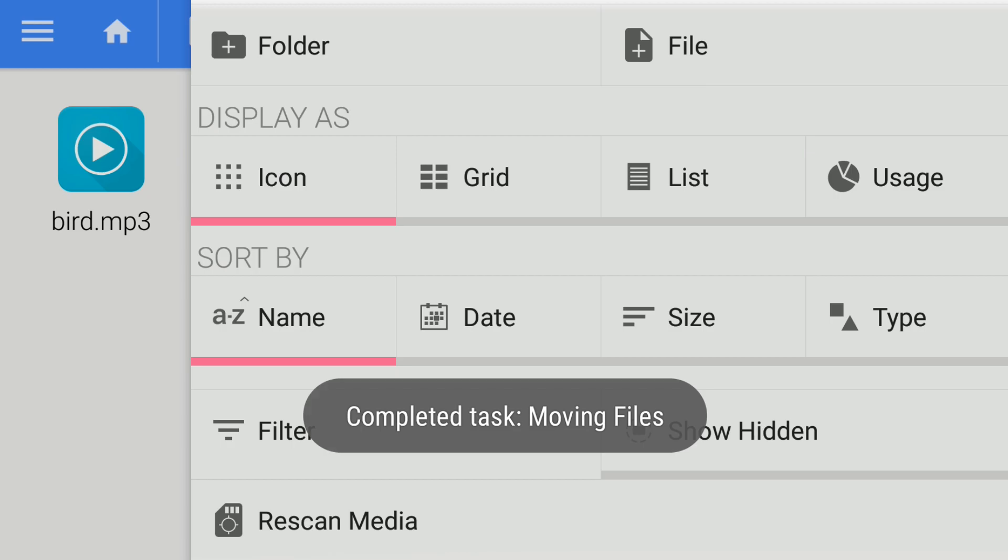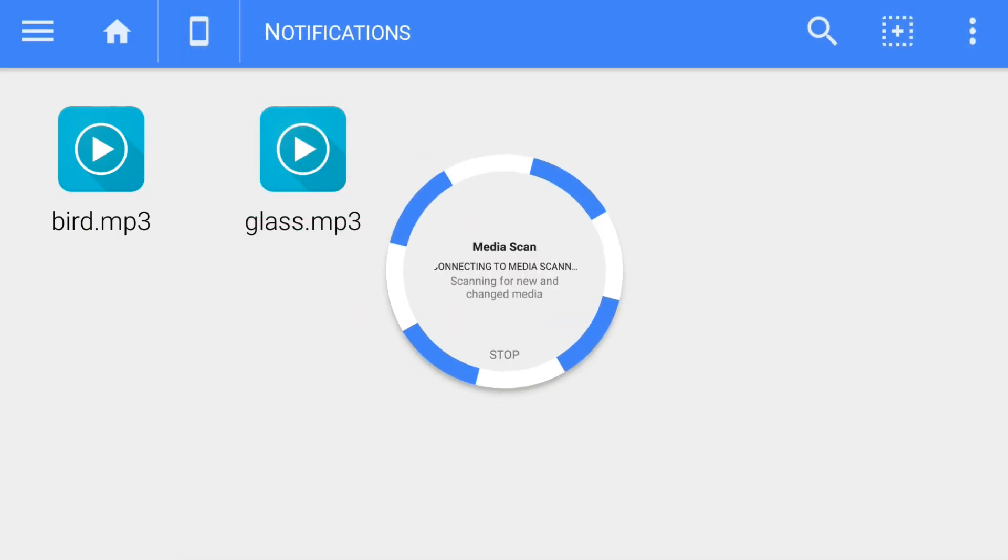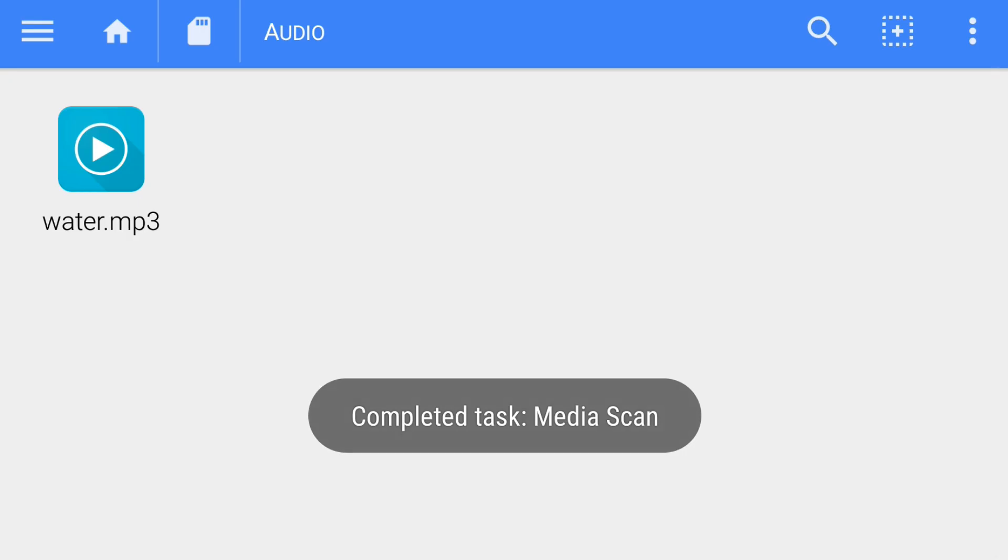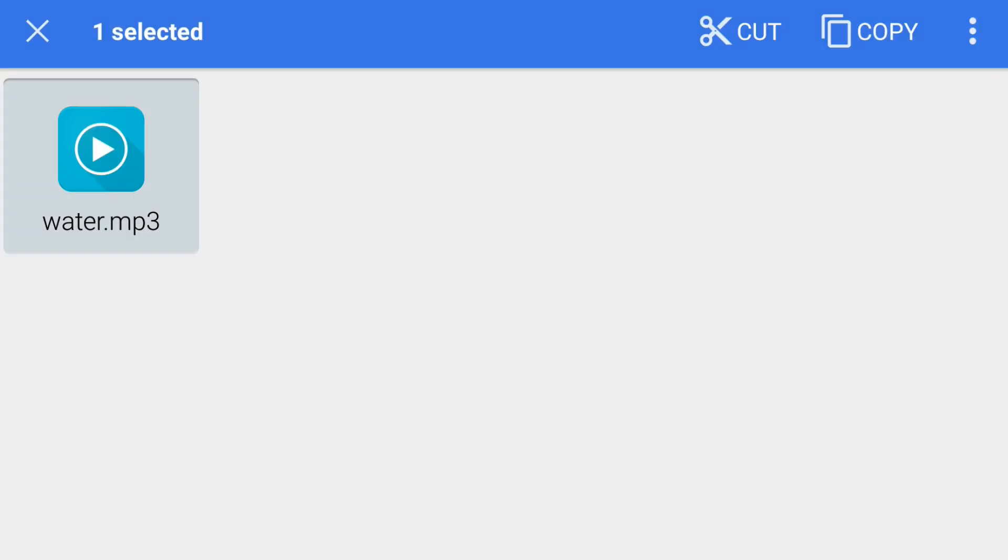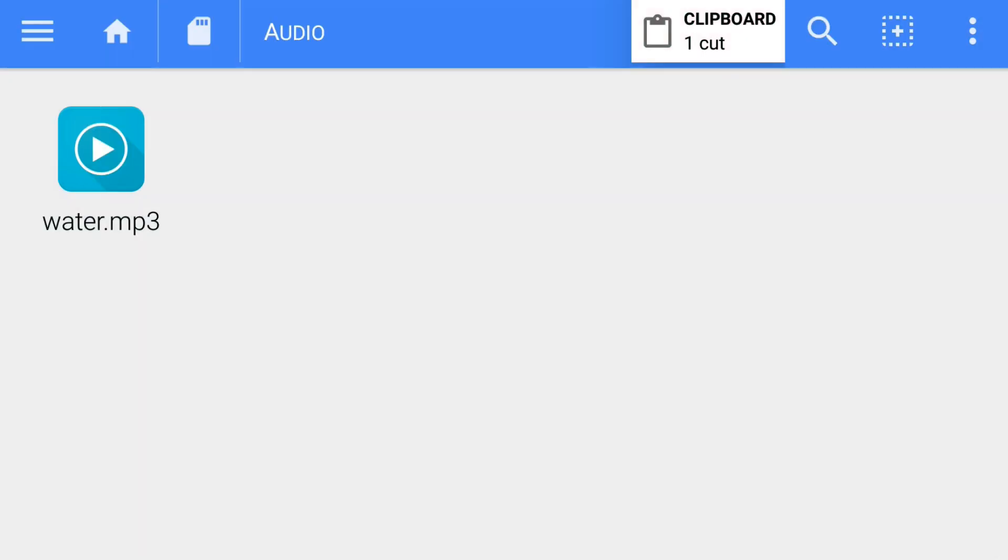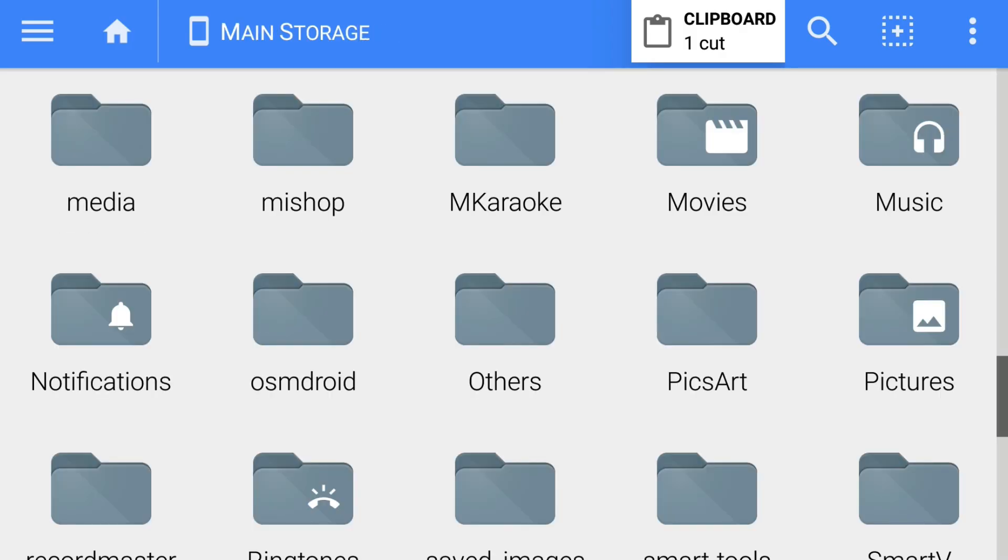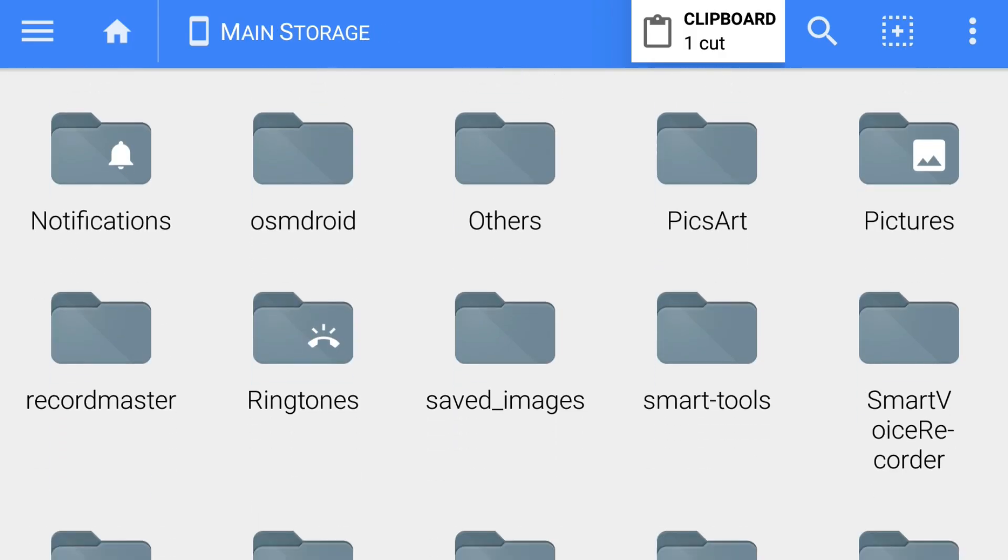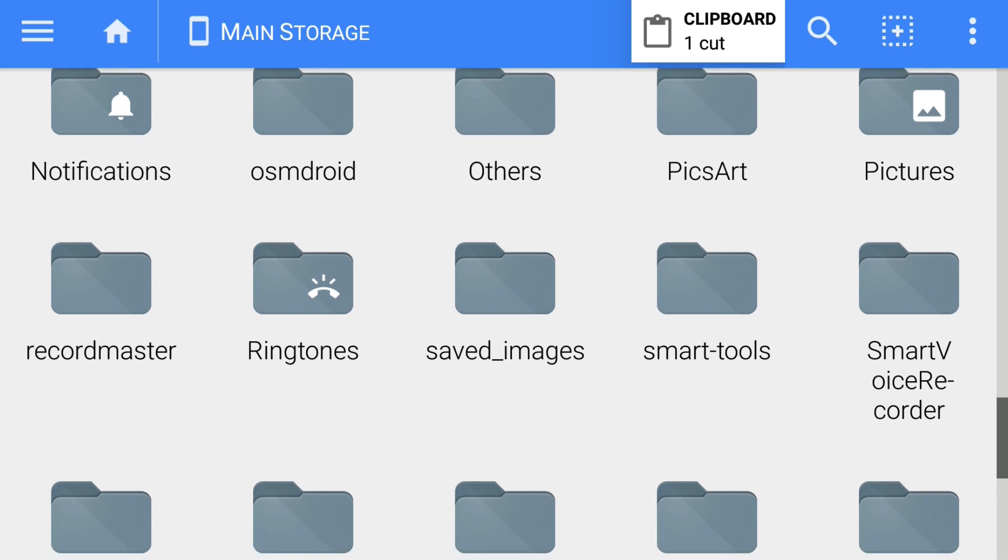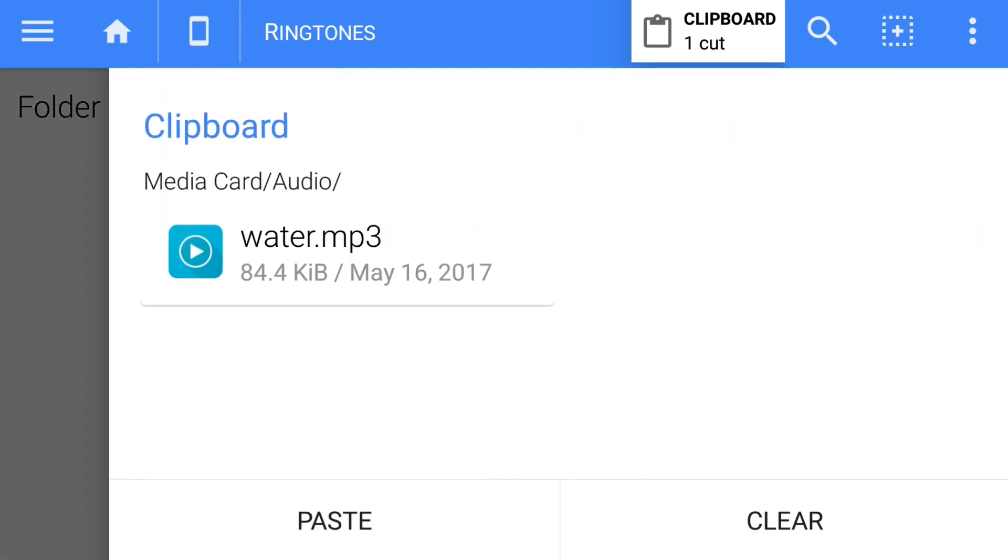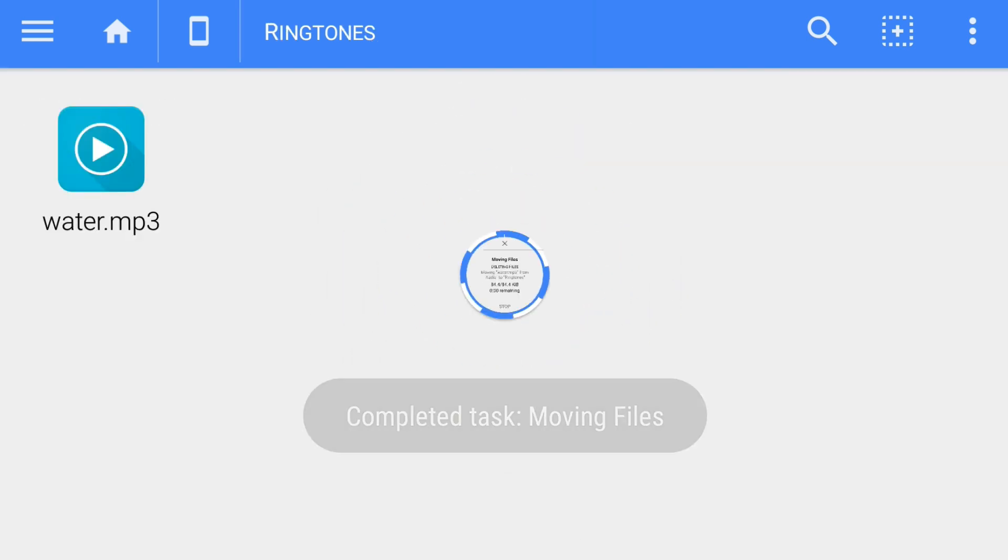I'll rescan this media. Next, I'll cut this ringtone and then again go to the ringtones folder. If you don't have one, then you have to create one. Here it is, the ringtones, and paste it.